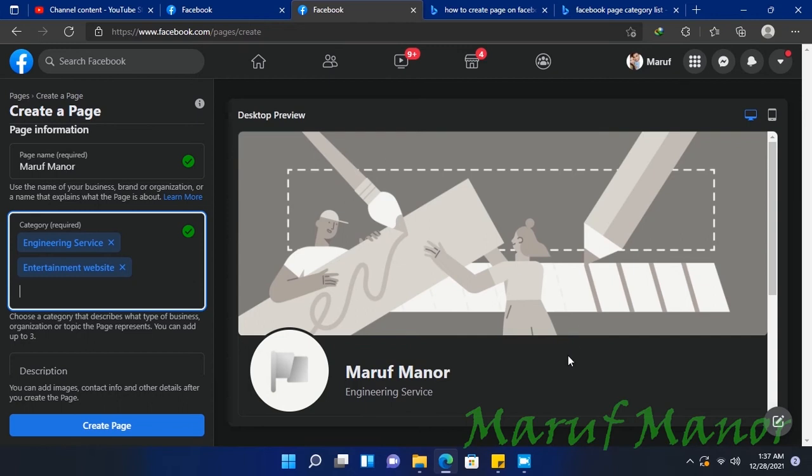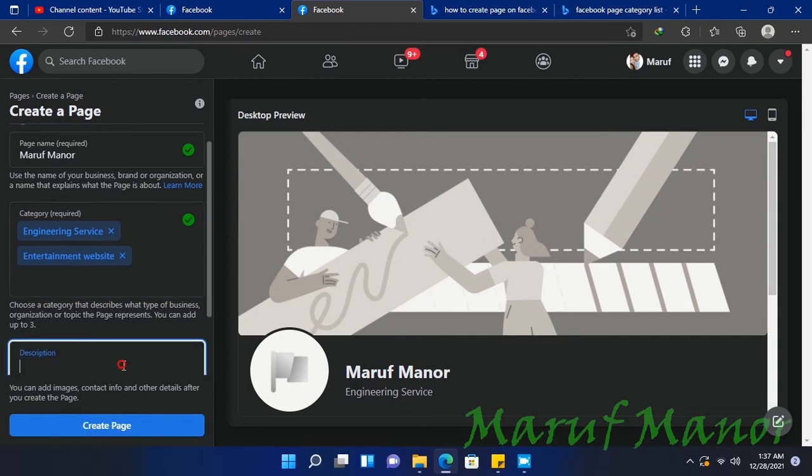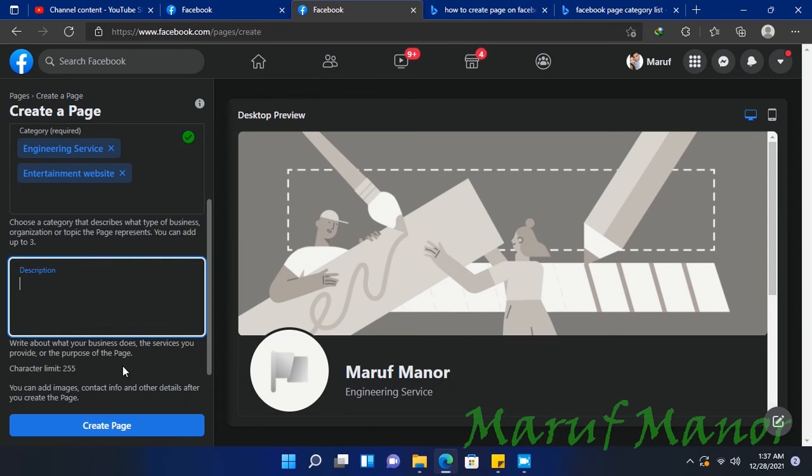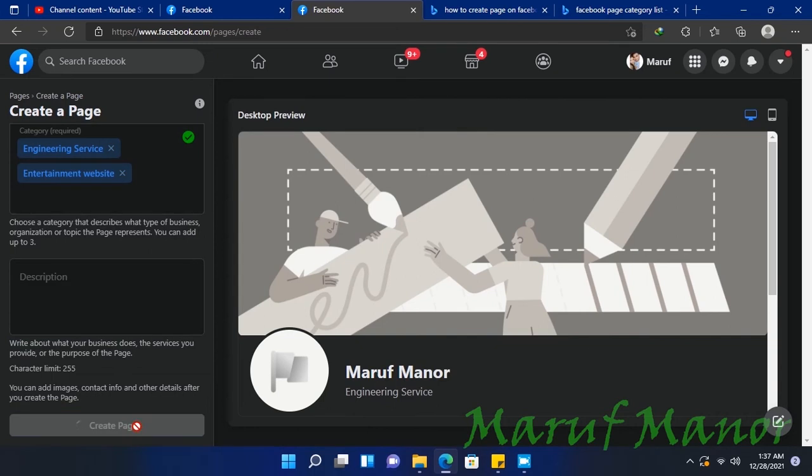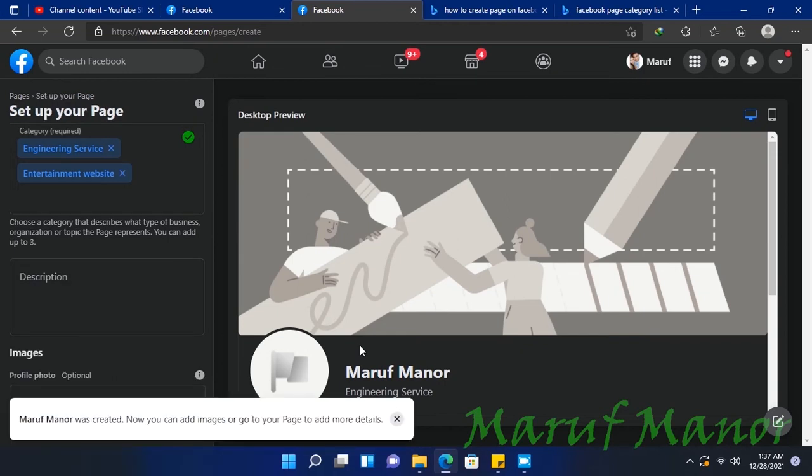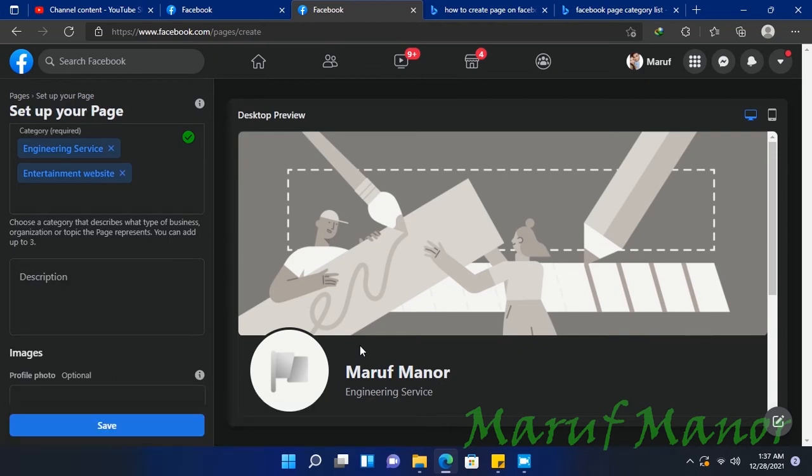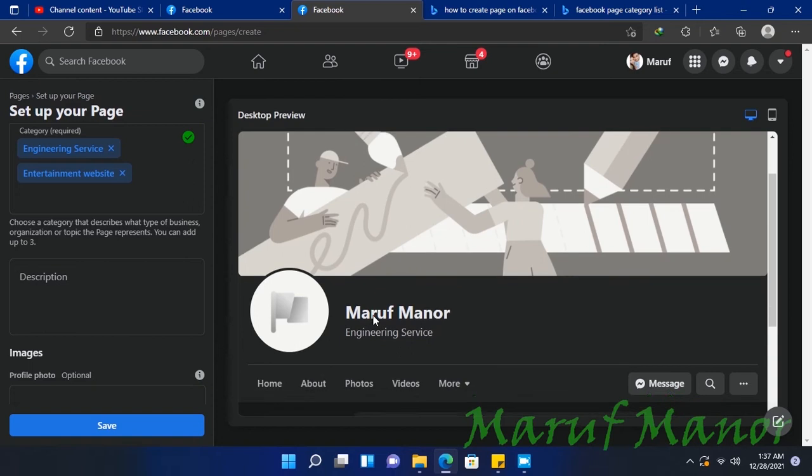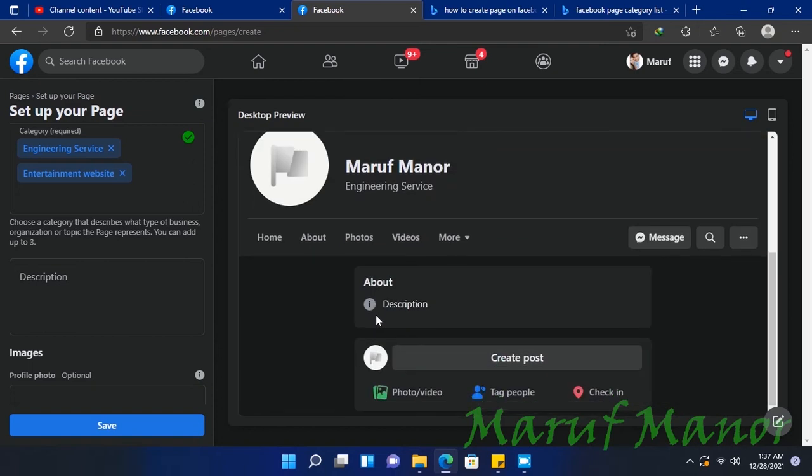In the description, you can add whatever the page is for and describe it the way you want. Then I've selected Create Page, and the page is now created.